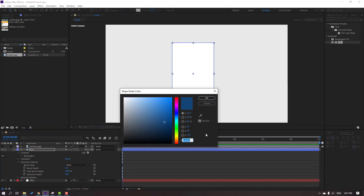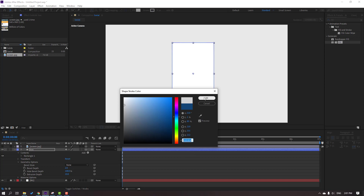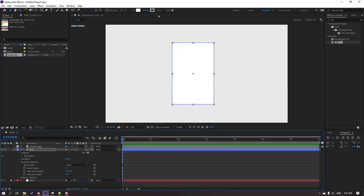Change extrusion depth to 10. Then select this box, go to fill, select fill color white. Go to stroke, select stroke color — this is the color code, you can copy it here — and click OK. Then go to stroke and change width to 1.